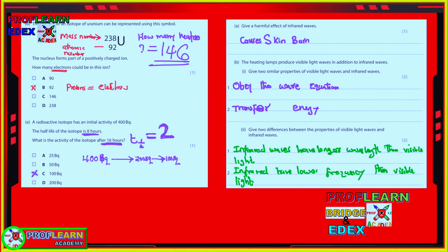Moving to the next part: you are told that the nucleus of a uranium isotope can be represented in notation. The top number is called the mass number — the number of protons plus the number of neutrons. The atomic number is usually written at the bottom and is equivalent to the number of protons.